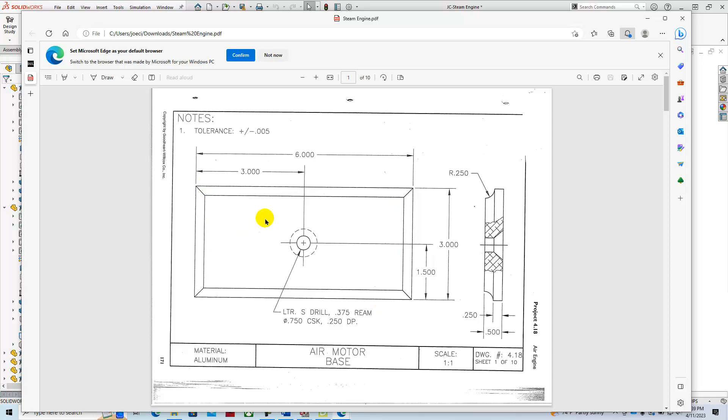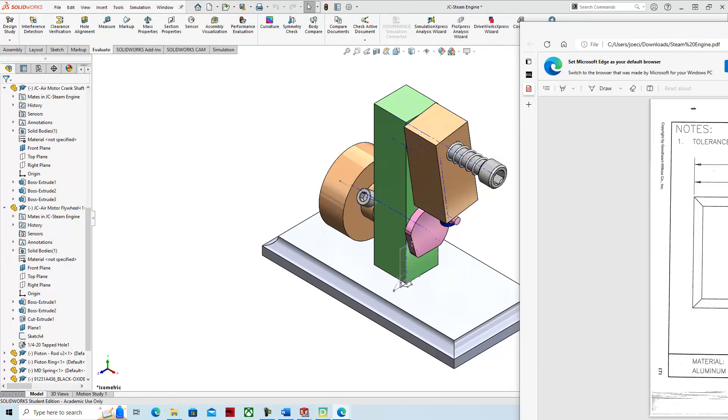What we're going to do is create a center rectangle, extrude that a quarter of an inch, then create another center rectangle and extrude that a quarter of an inch. Then we'll fillet that. So let's get started.